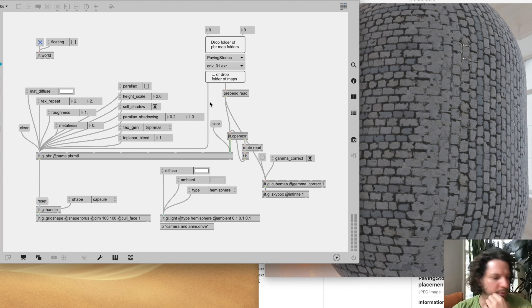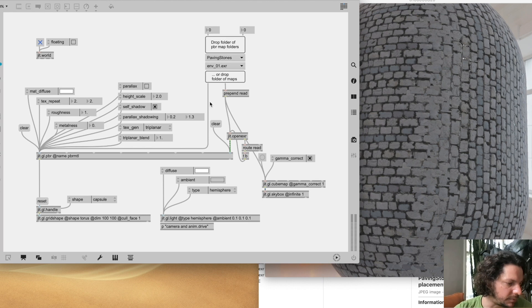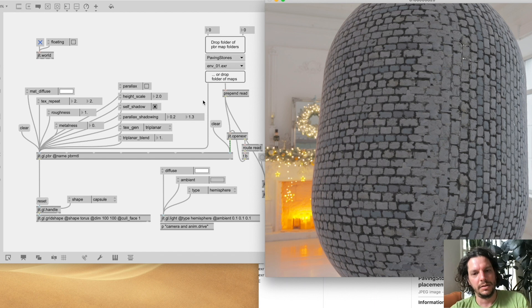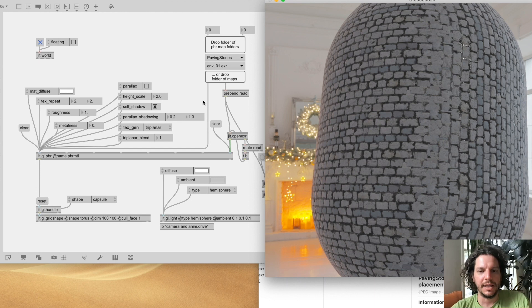That was a brief overview of the different functionalities of jit.gl.pbr. I'd now like to pass the mic to Matteo, who is the original author of jit.gl.pbr — the prototype and the shaders involved. He's got exciting things planned for later releases and will show some of that off now.